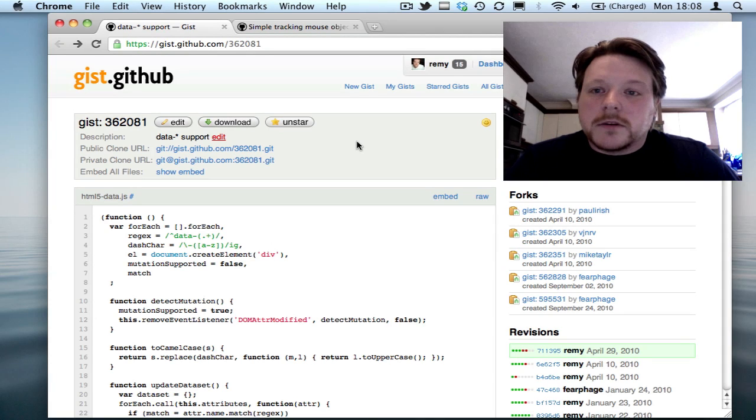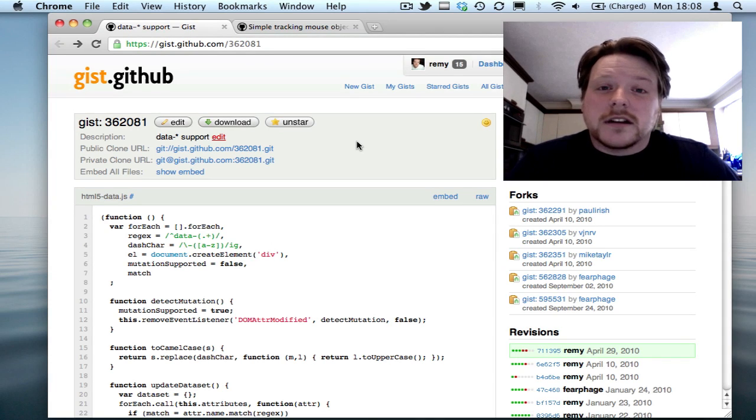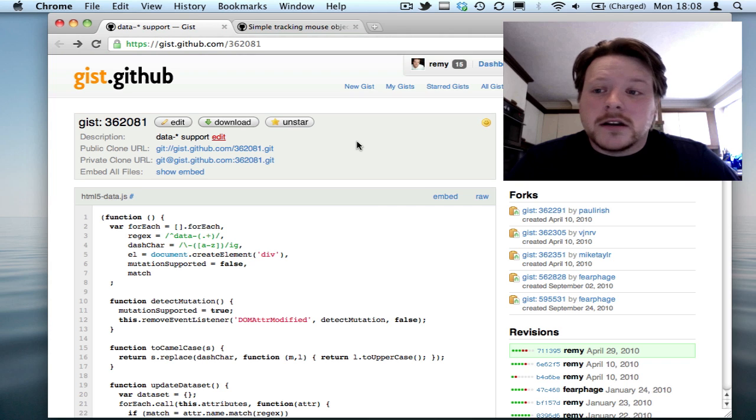Hi there, my name is Raymond Sharp and I want to show you a slightly hidden feature inside of JSBin.